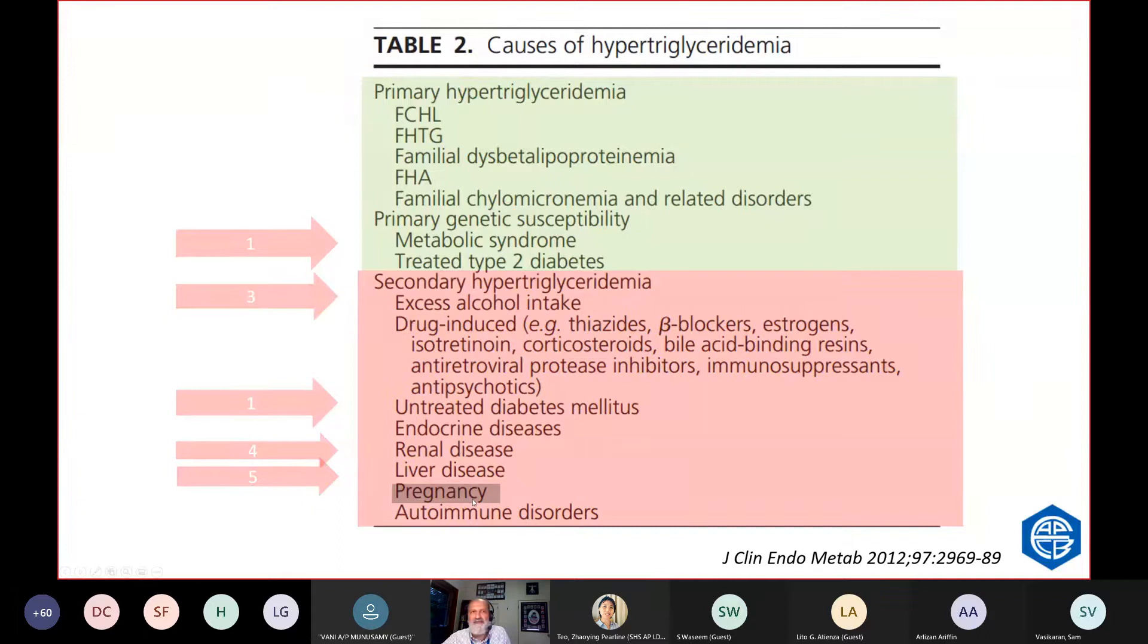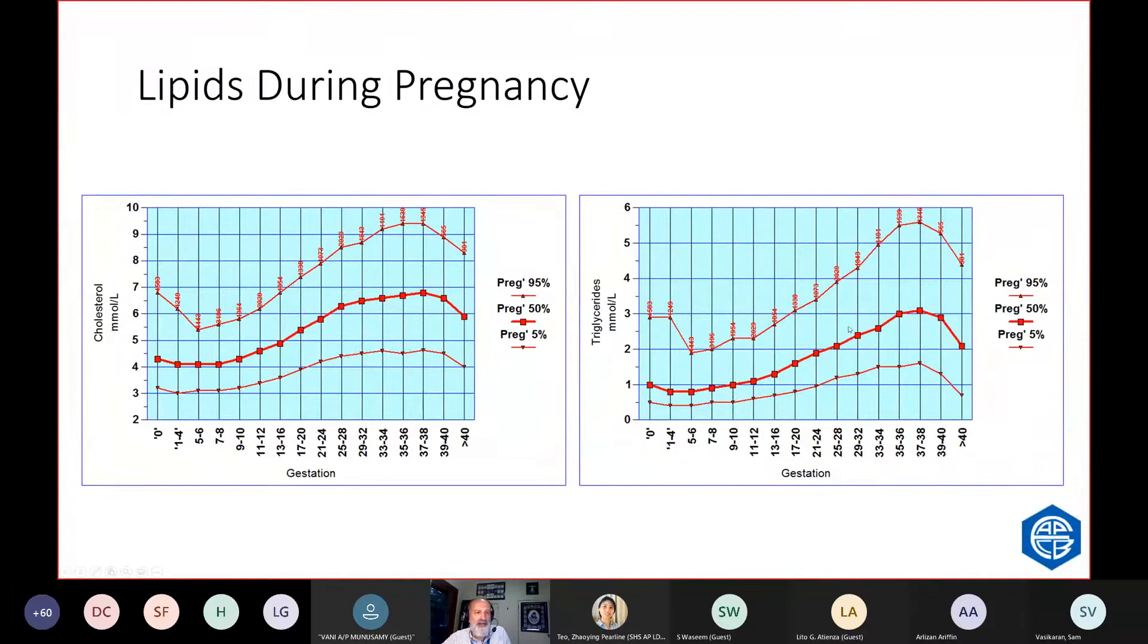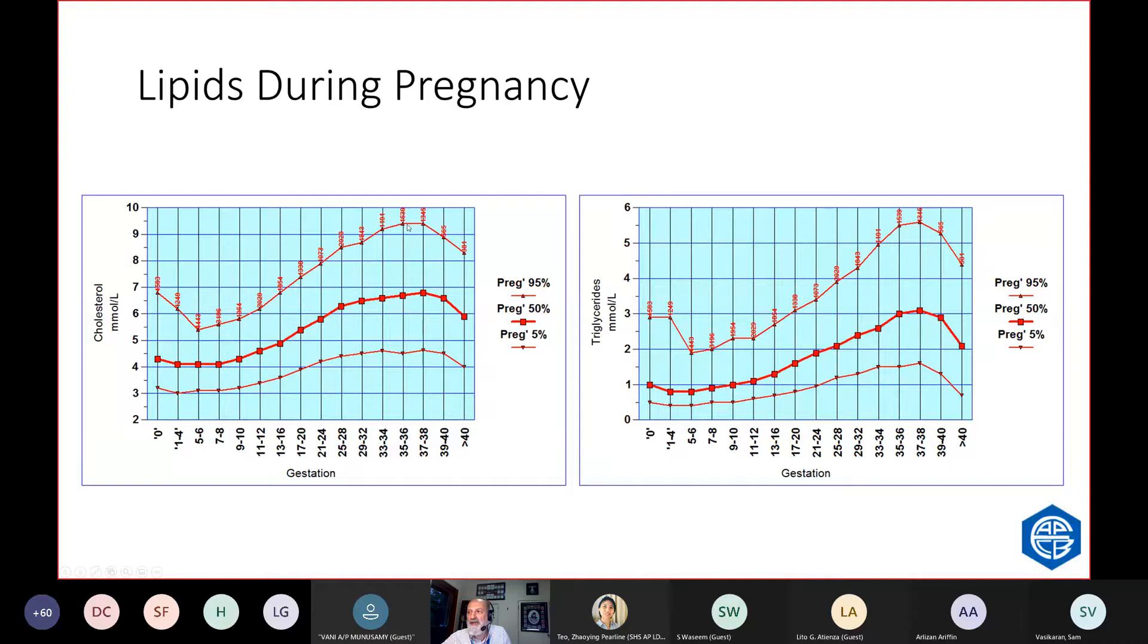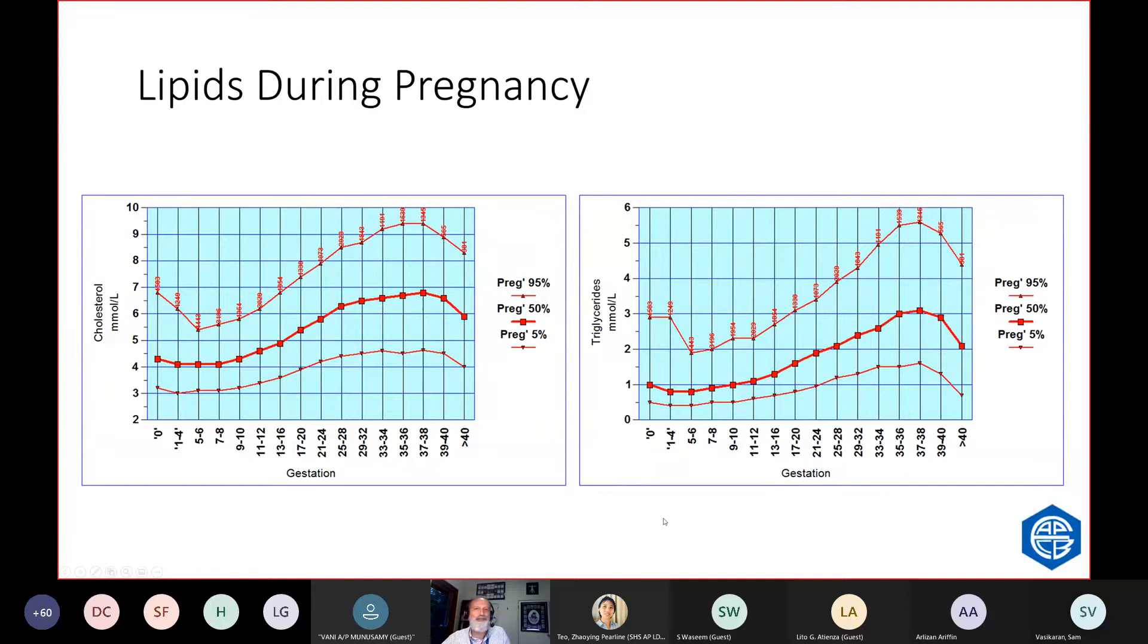Pregnancy can cause high triglycerides. This is some of her own data that shows how cholesterol and triglycerides change across gestation. In the second and third trimester, believe it or not, it's normal to have a cholesterol up to 9 millimole per litre, and it can be normal to have a triglyceride up to 5 or 6 millimole per litre. She had a normal pregnancy, and it's a good idea not to measure lipids in pregnancy because it shocks people.